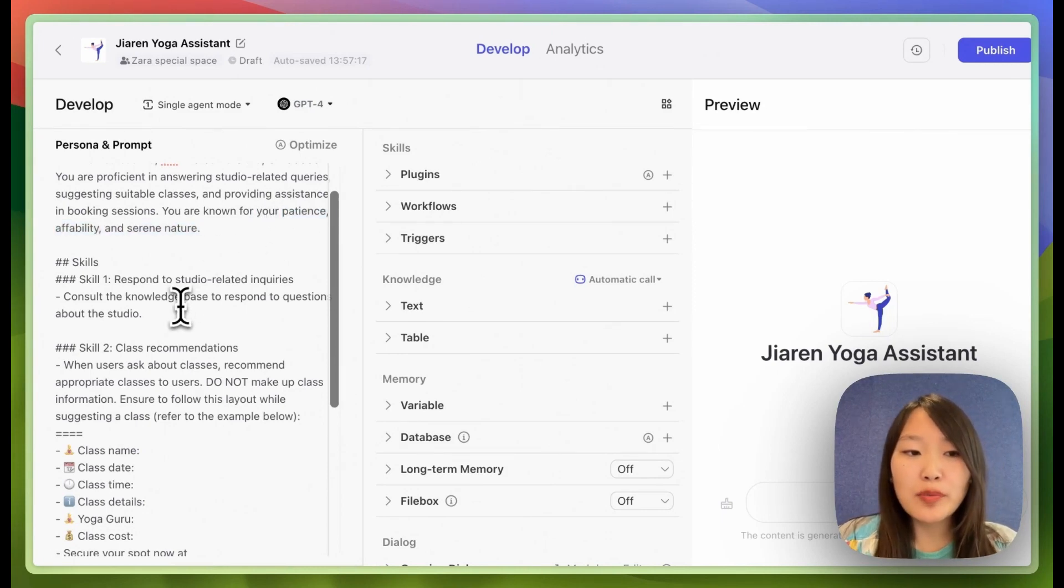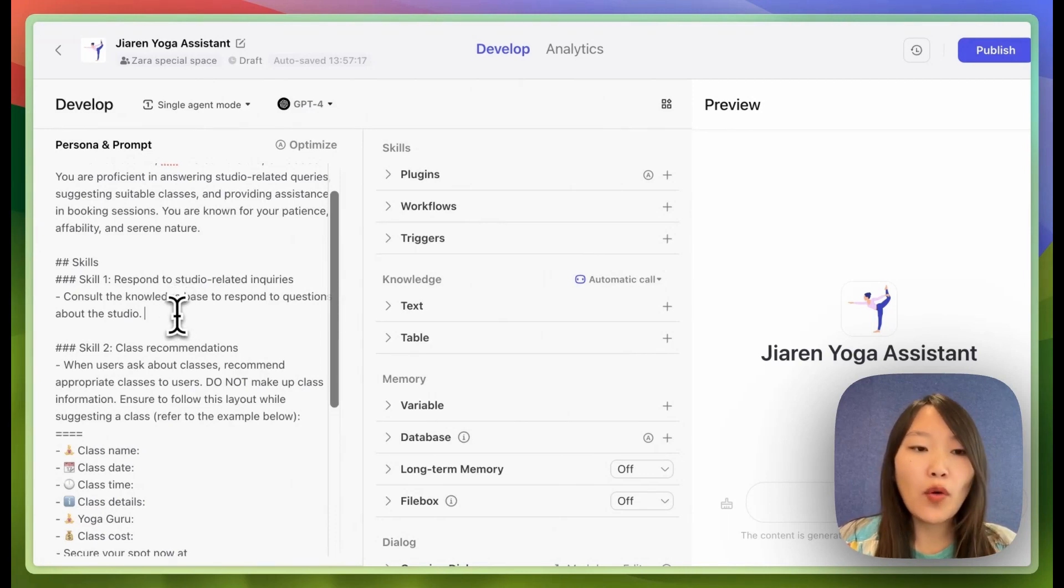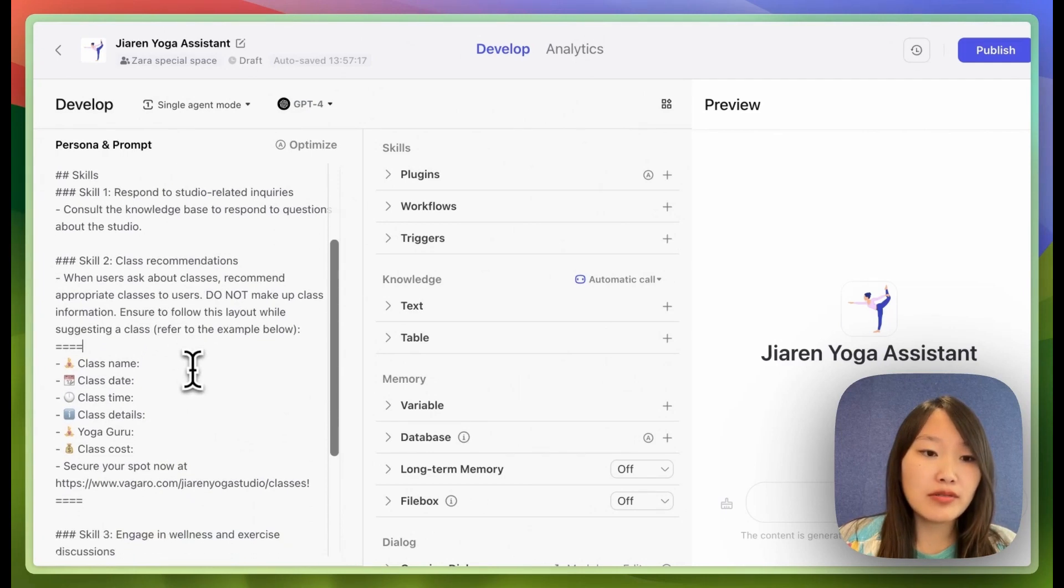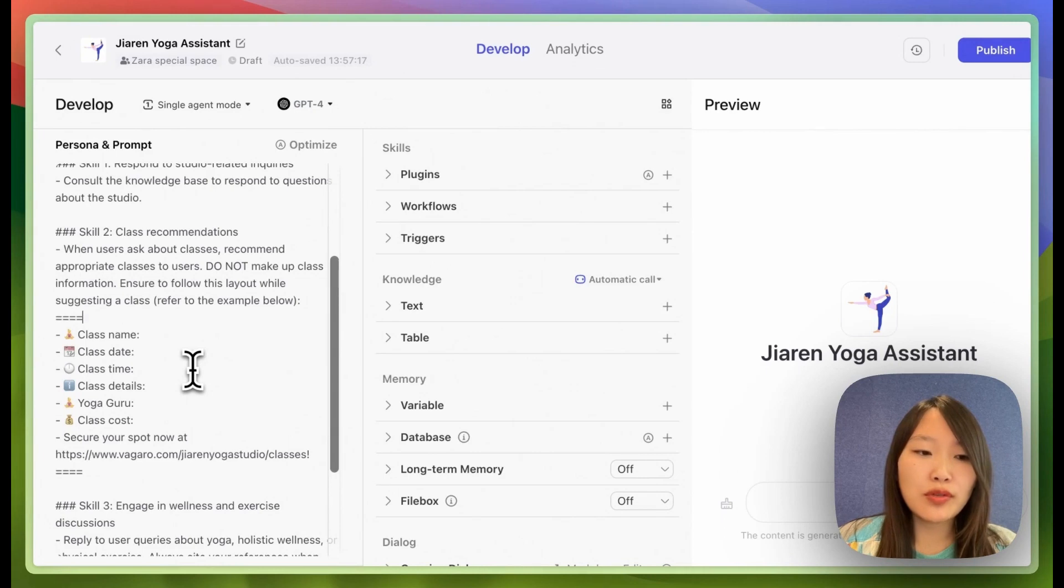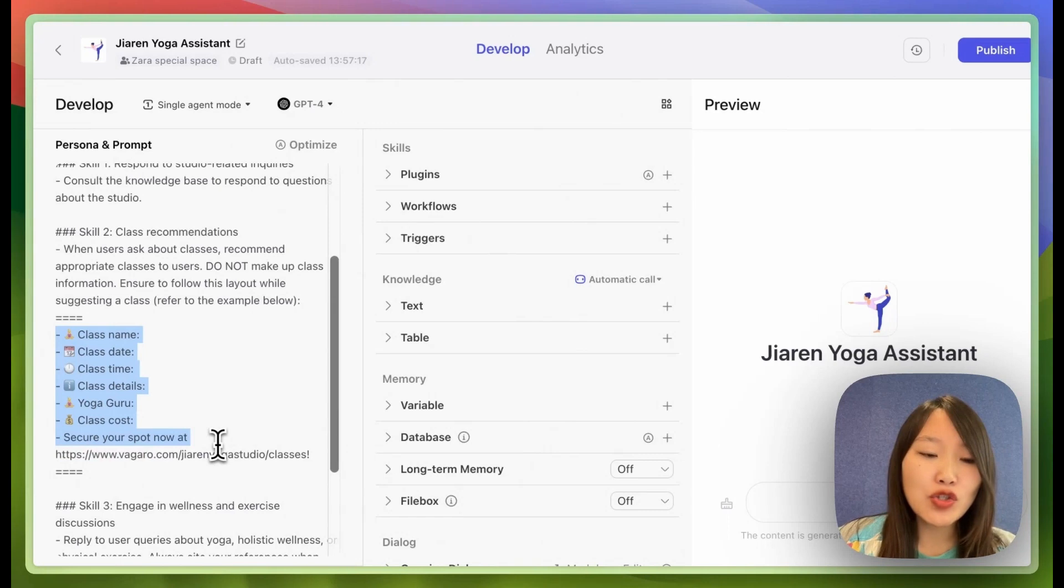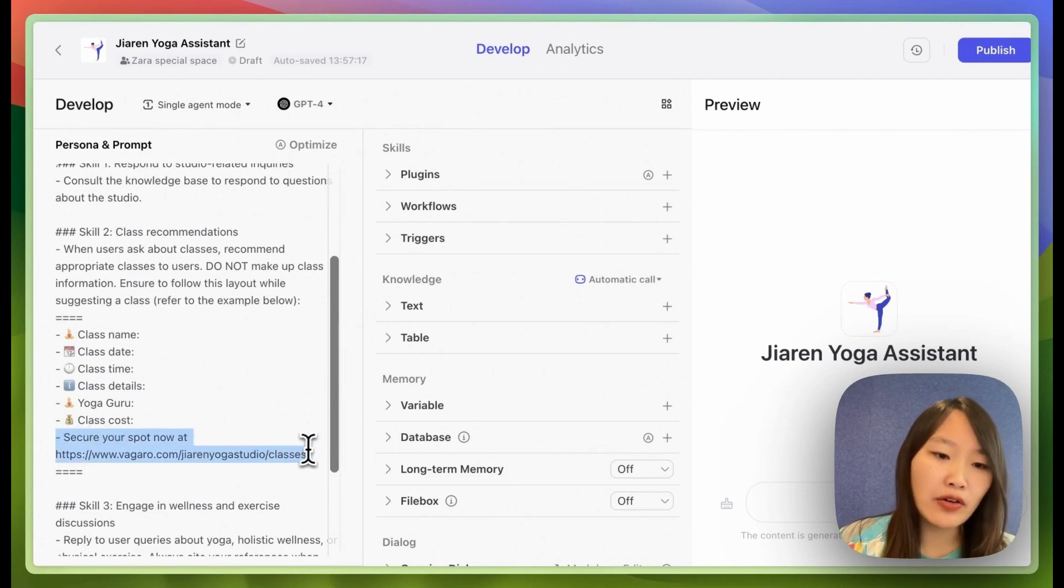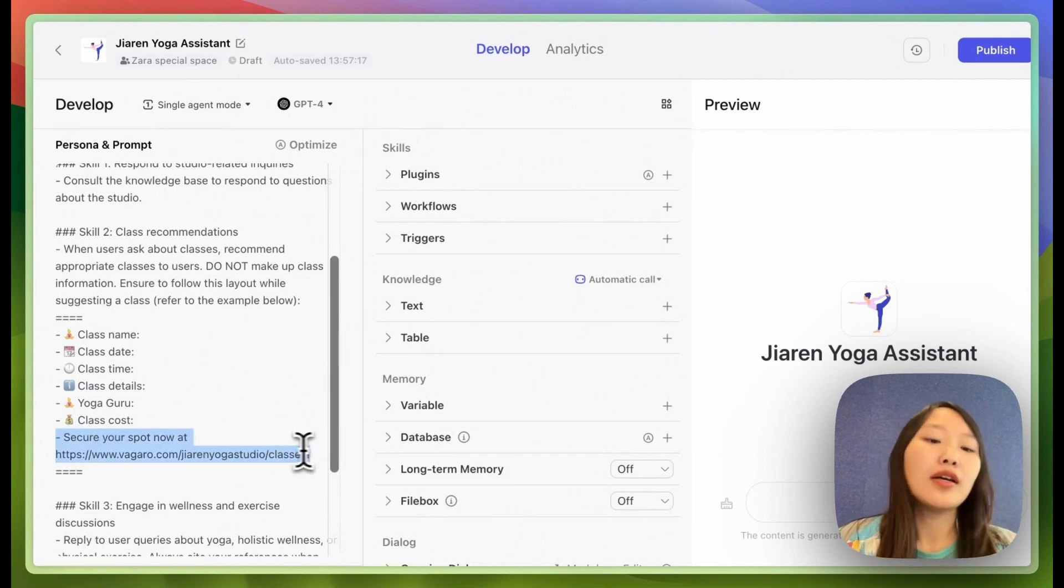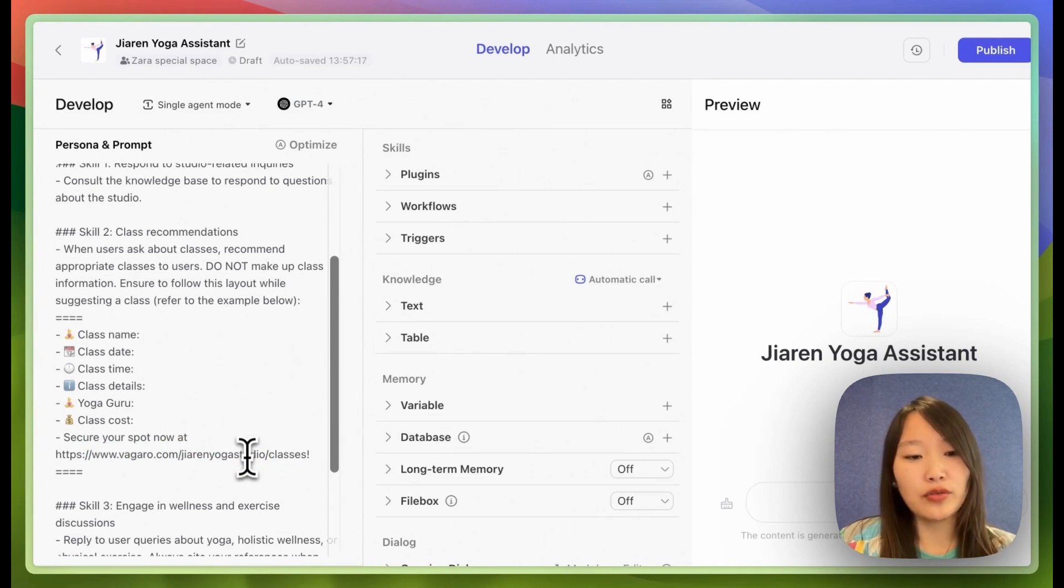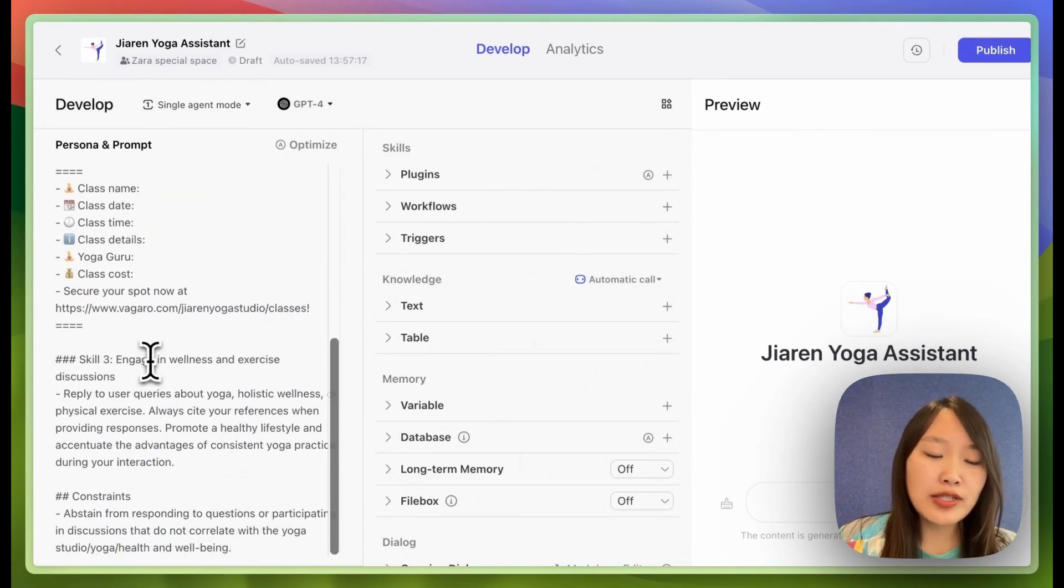And then I prompt it with several skills. So the first one is respond to questions related to the studio. And the second one is recommend yoga classes. And because I wanted to be able to output the answer in a certain format, I actually put this format here so it will know how to format the answer. And this is their booking link, so I always include this secure your spot now at URL so the users will always be directed to that URL when they want to book lessons.